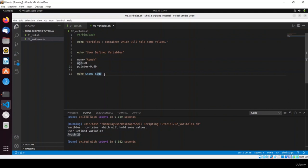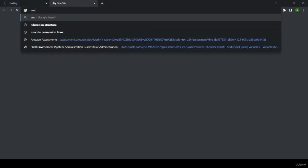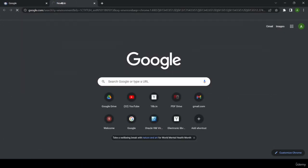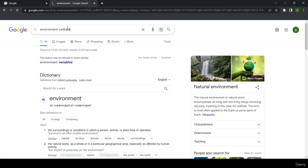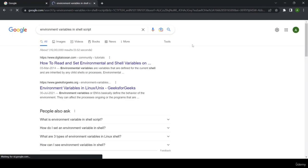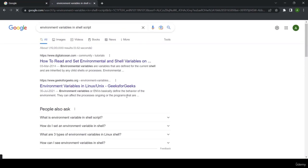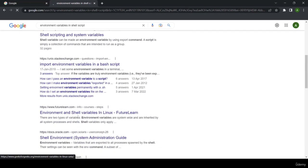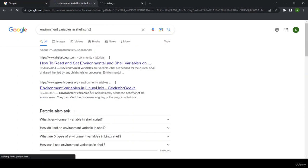You can print multiple variables in the same line: echo "$name $age". Save and run — here you can see name and age both printed. These are user-defined variables. Now moving forward, we'll learn about environment variables.